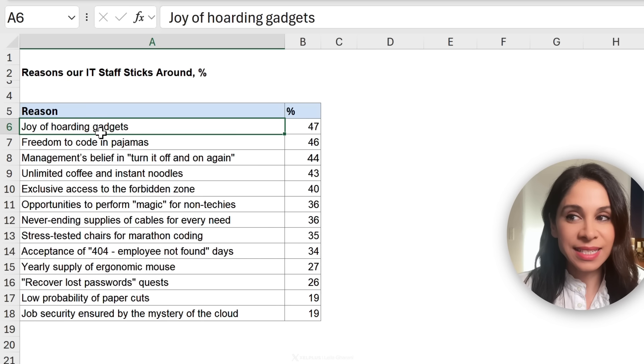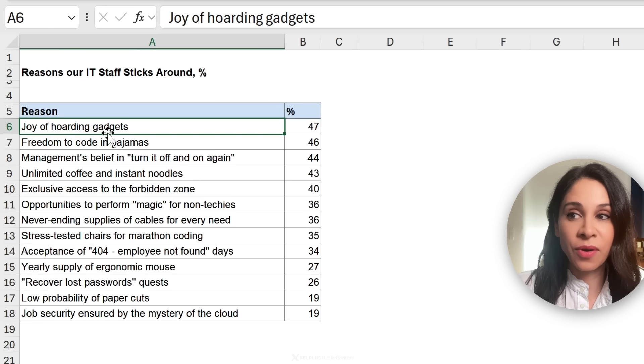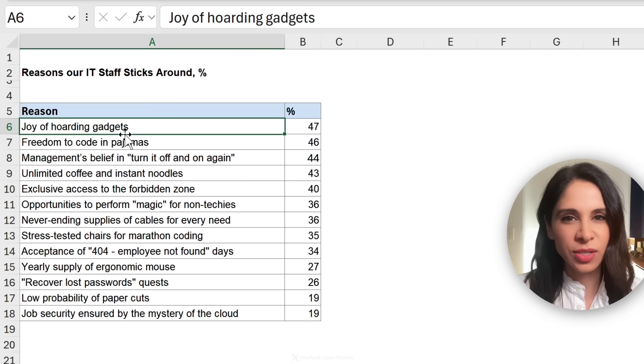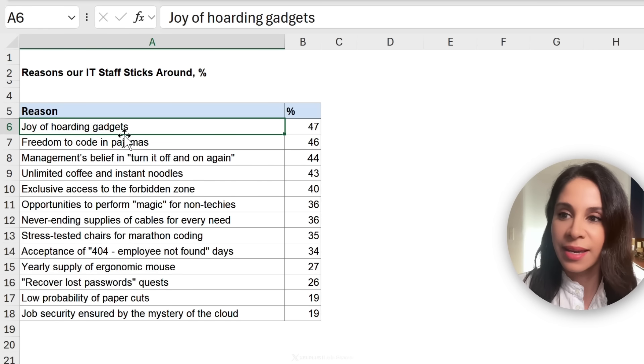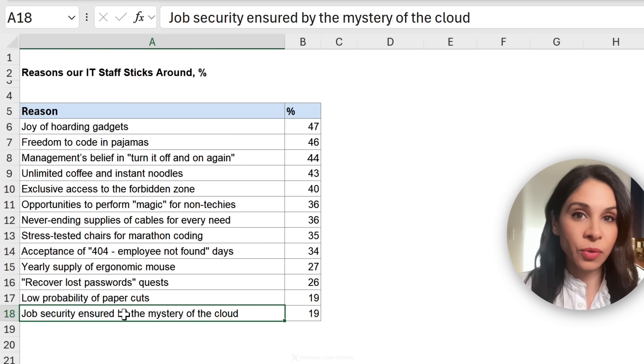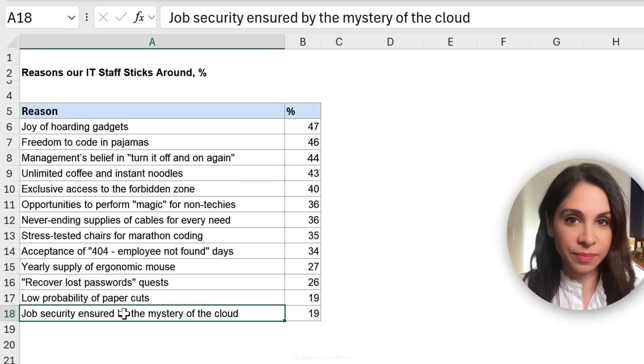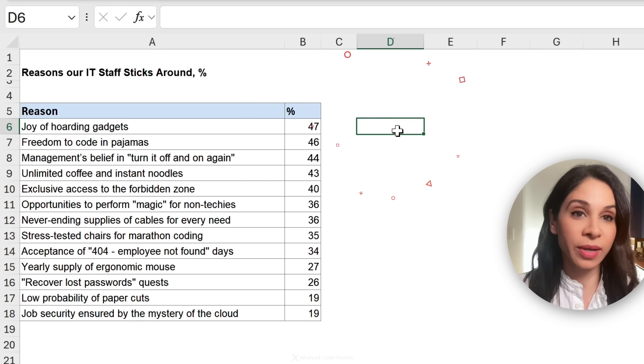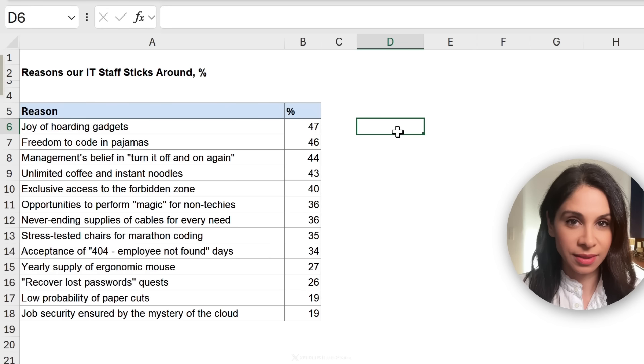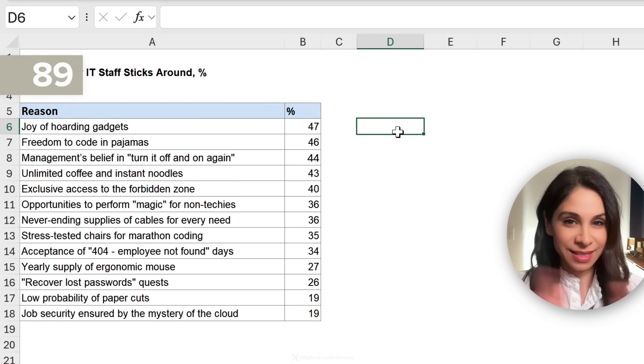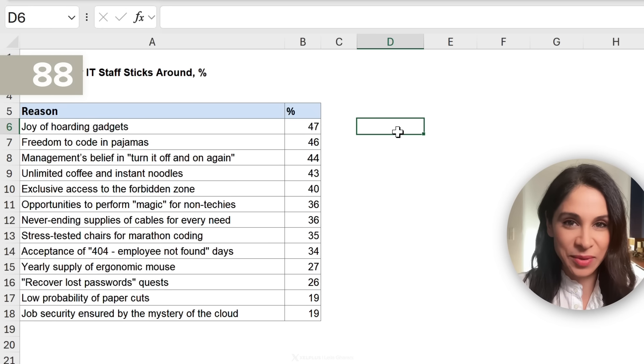These are ranked starting from the top reason, which isn't surprising, all the way to the least voted for reason. Over here, I'm going to create our chart. Ready? Start the timer.